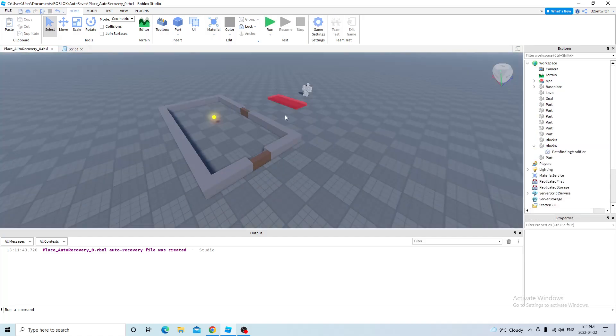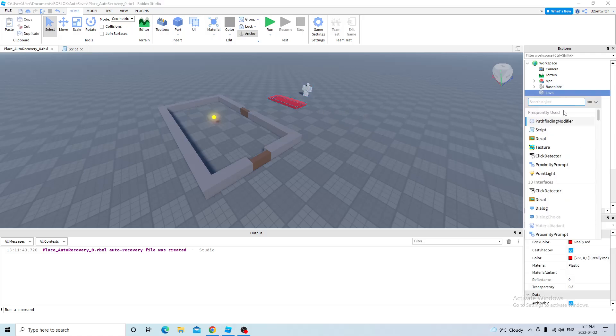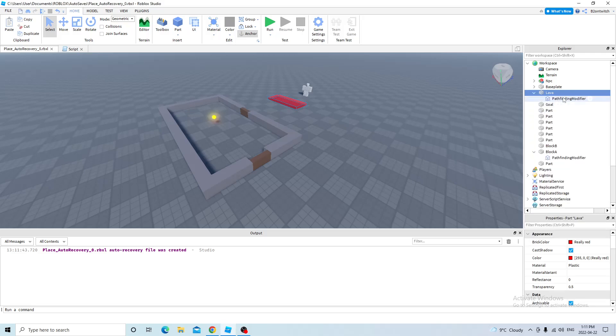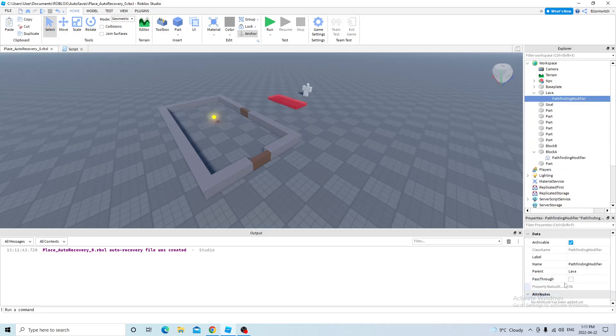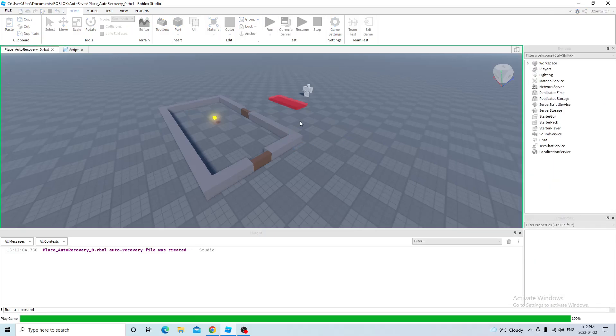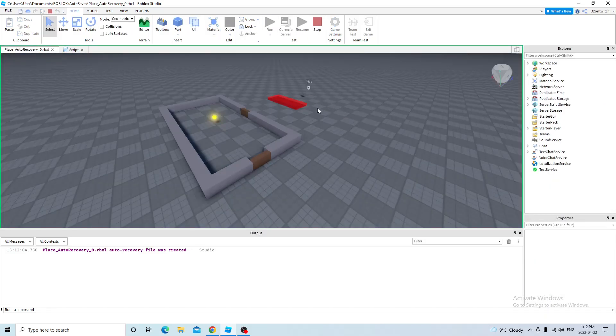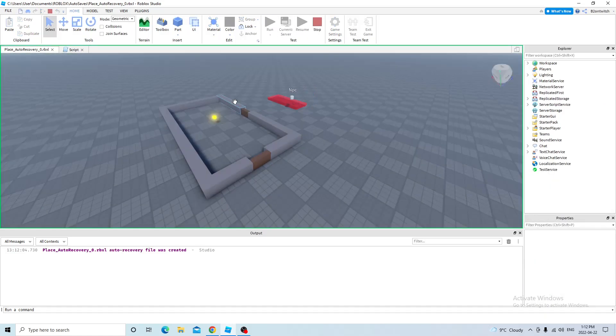So, the problem is, the NPC is walking on the lava. I don't want that to happen, so you need to add a pathfinding modifier to lava, and it's automatically not enabled to be able to pass through, so the NPC won't pass through the lava. So it avoids the lava to get to the shiny coin.